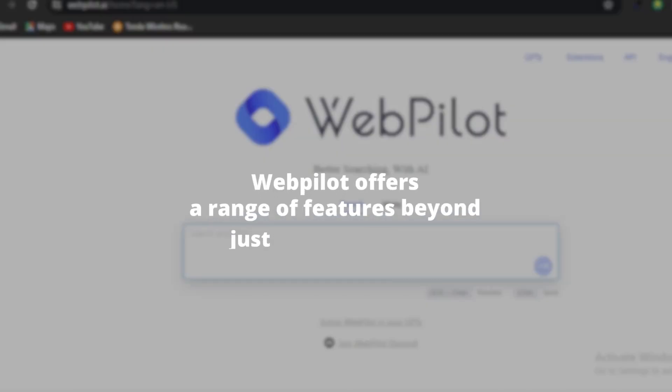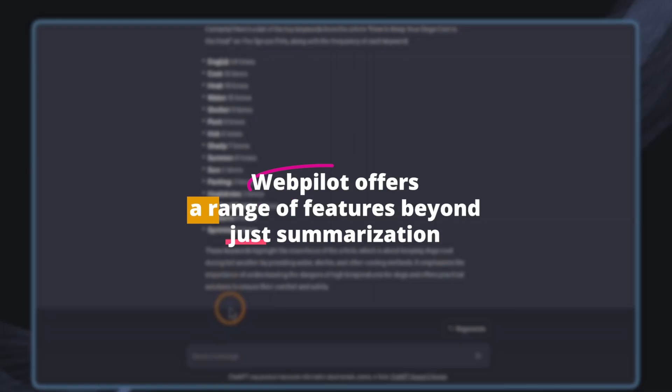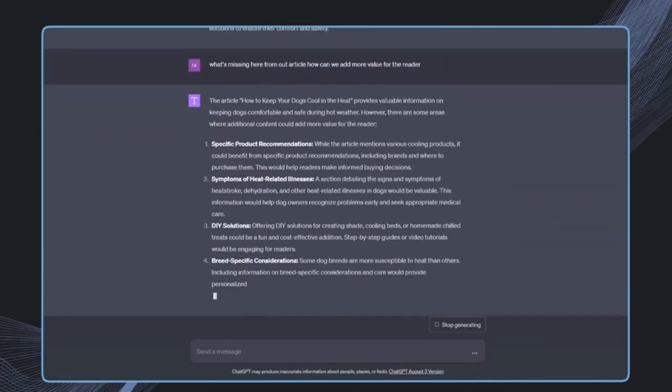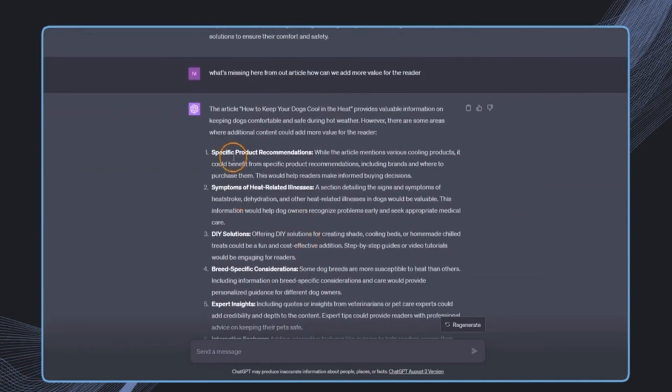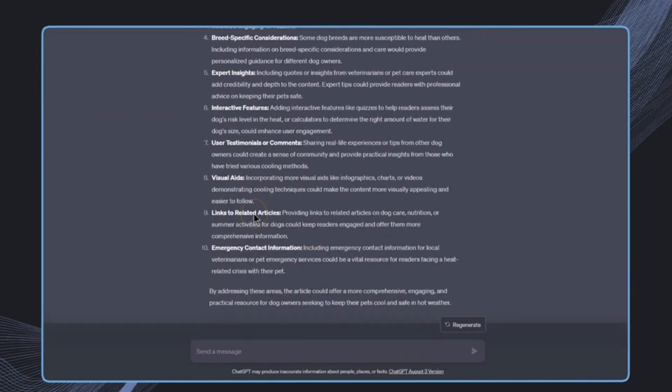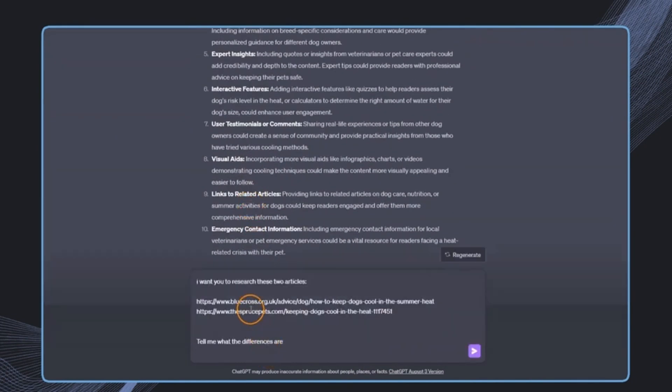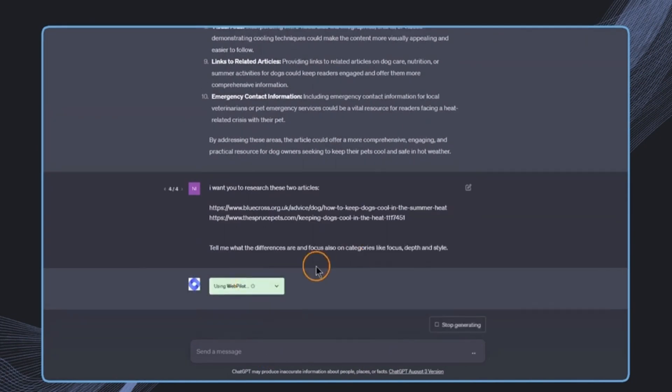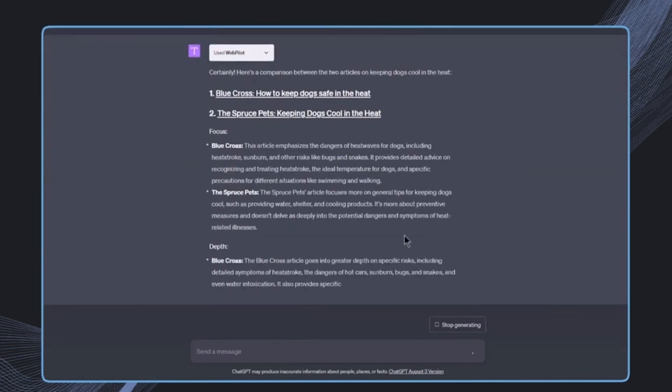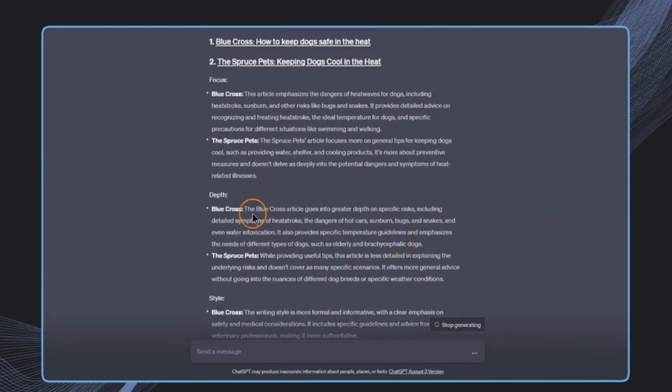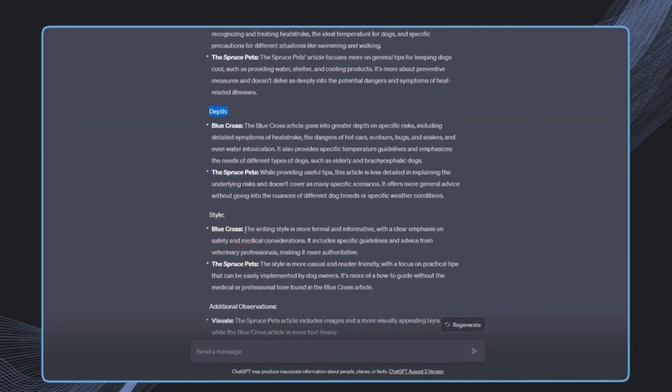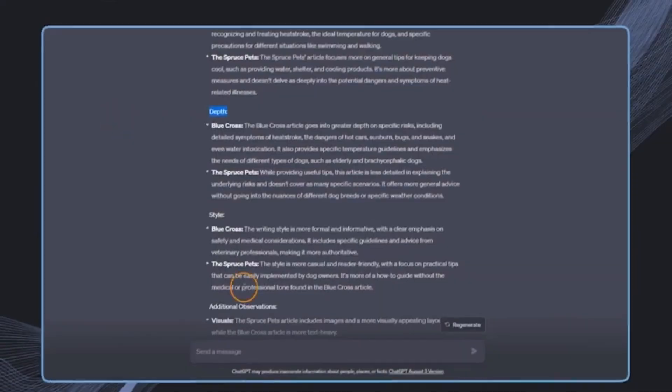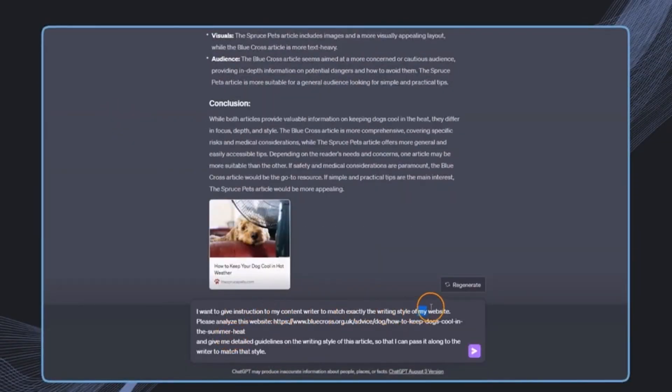WebPilot offers a range of features beyond just summarization. It can assist you in rewriting text, although AI-generated text tends to be straightforward and has its own quirks, like beginning sentences with therefore and however. It also has the capability to generate opposing viewpoints, allowing you to select a specific passage of text and generate a counter view.